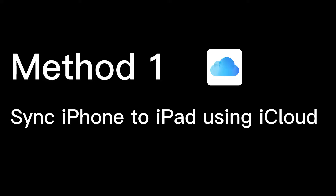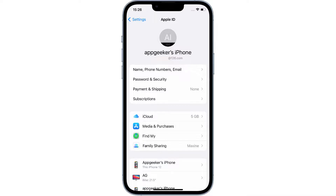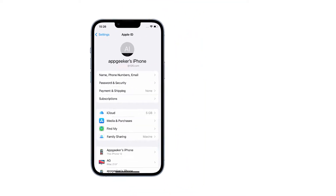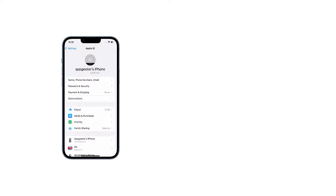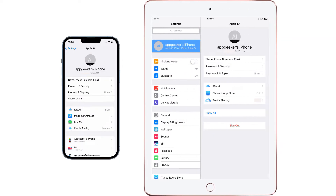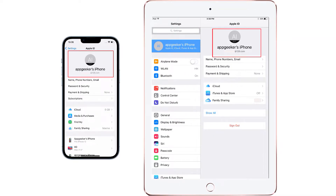The easiest way is to use your iCloud account. Each Apple user has an Apple account, and your Apple account is also your iCloud account. Before we get started, we need to make sure that your iPhone and iPad are using the same Apple account. If not, the rest of the sync won't happen.